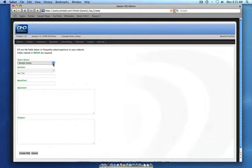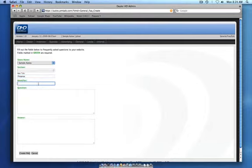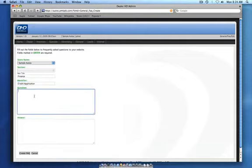From here, make sure you fill out all the fields marked in green, such as the store name, the section (in this case, finance), and identifier. Then you can fill out the question as well as the answer.